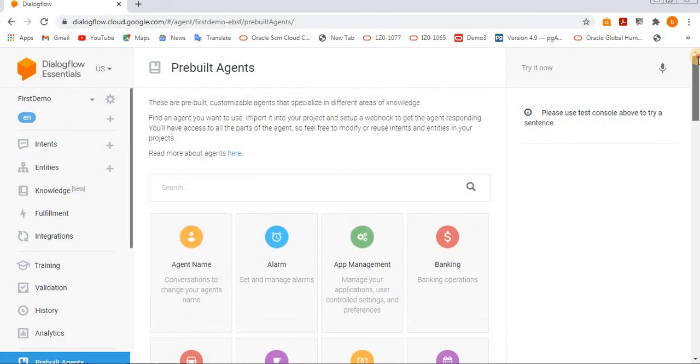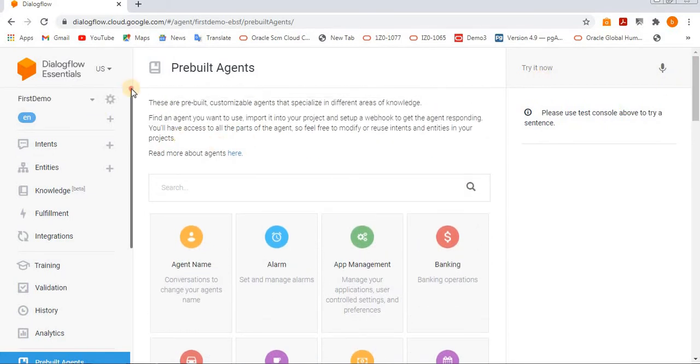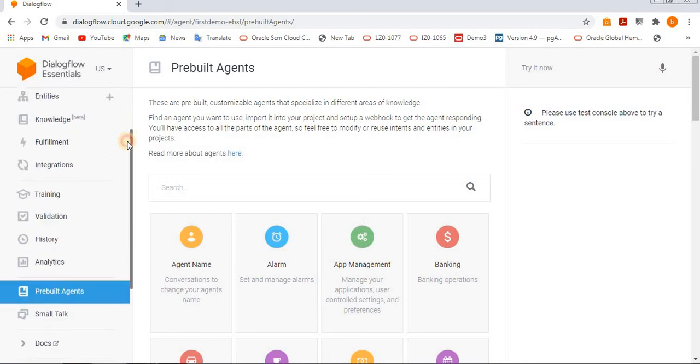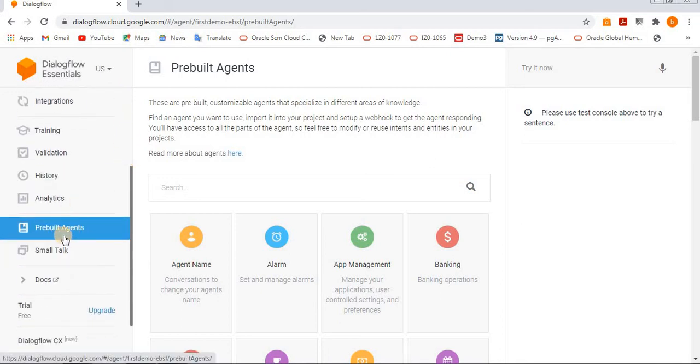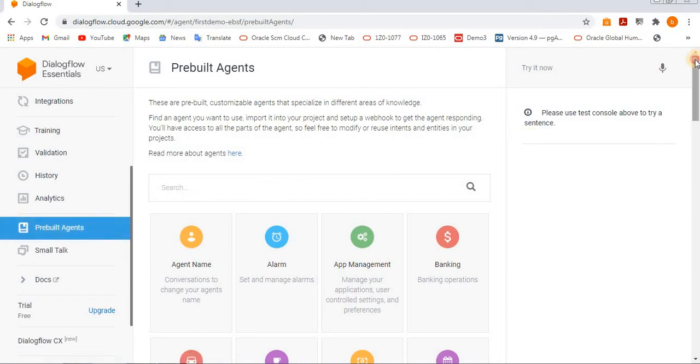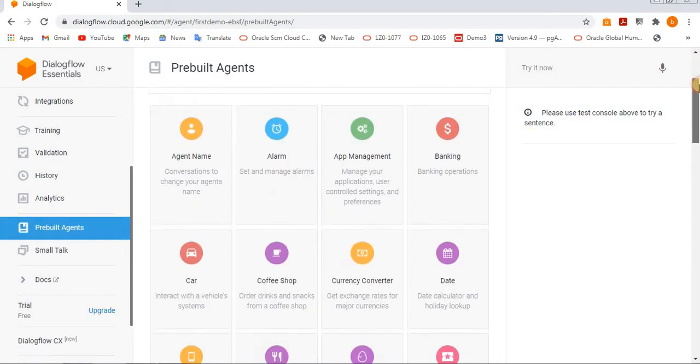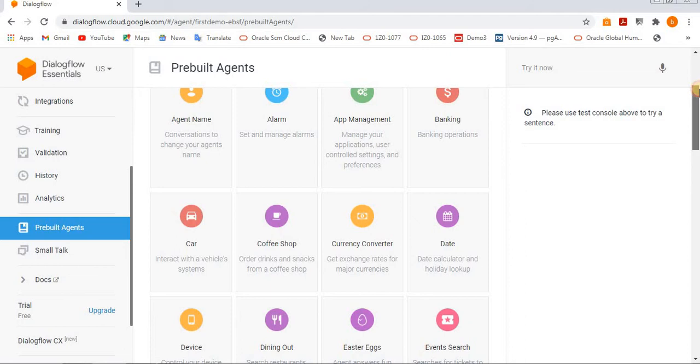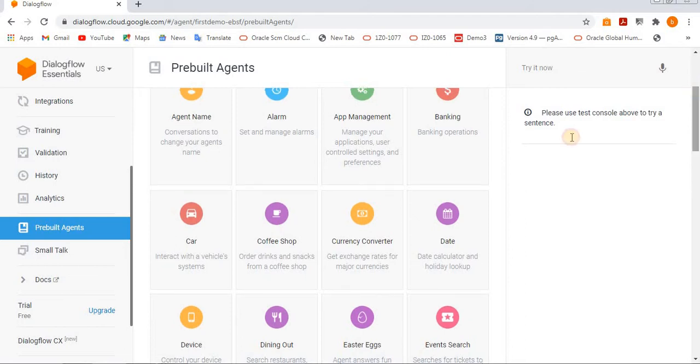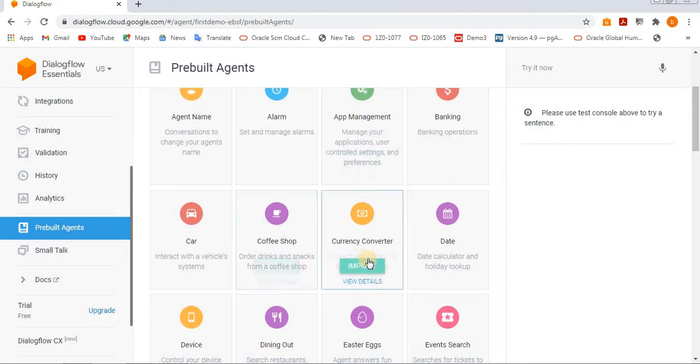See here in the left side tab, we have an option called prebuilt agents. If you just click on it, it will open like this. We have many agents here like banking, coffee shop,